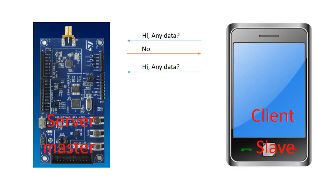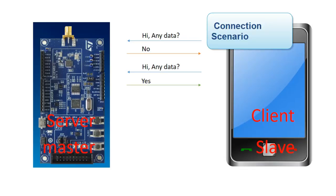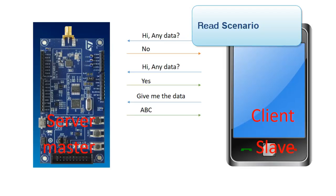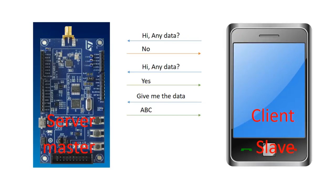At the second time, if we have data, the client will again ask the server if there is any data. The server will say yes. The mobile phone will ask for the data. And the server will give the data in this example like any character like ABC. This is a simple read.